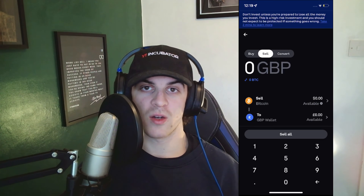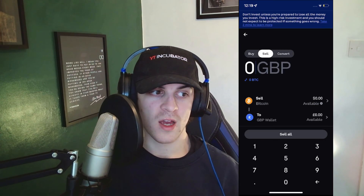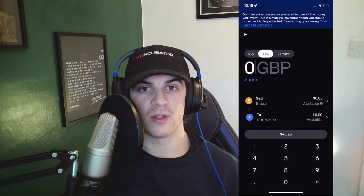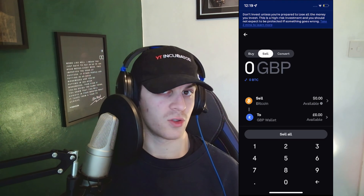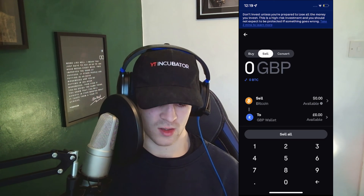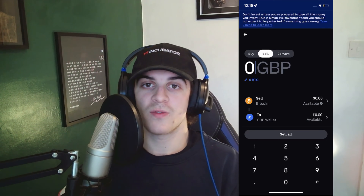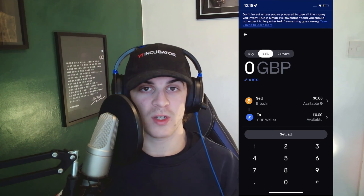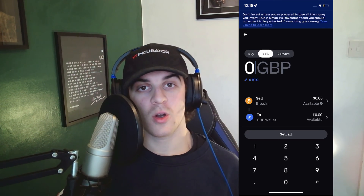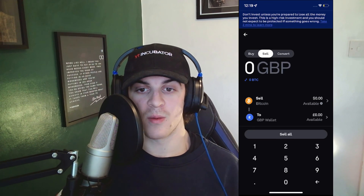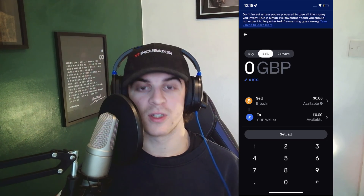From there you can go ahead and withdraw it, and I've got another video on the channel if you want to see how to withdraw your pounds from Coinbase. If you enjoyed the video and found it useful, be sure to like and subscribe, and comment below if the video helped you out. Thank you for watching.